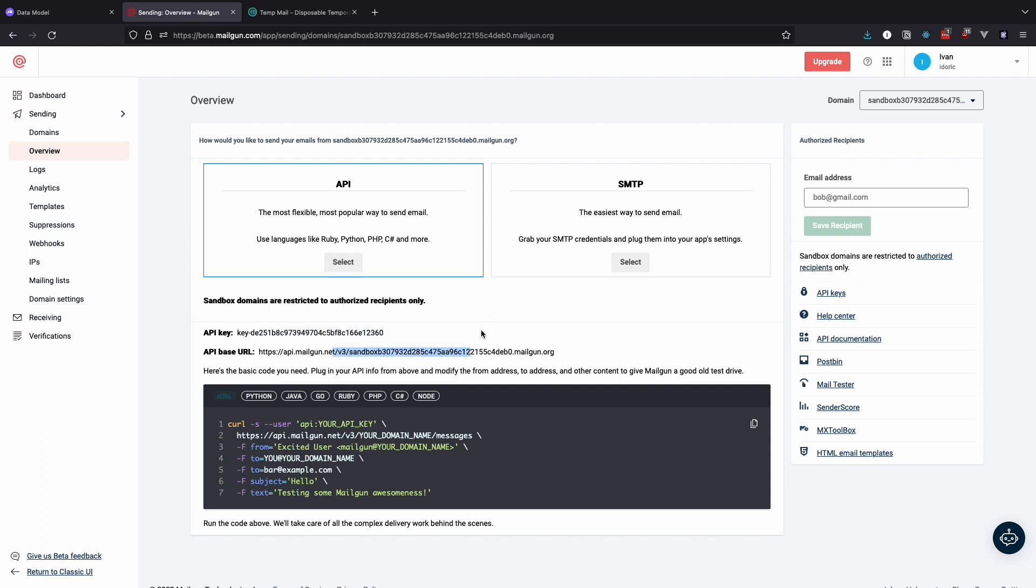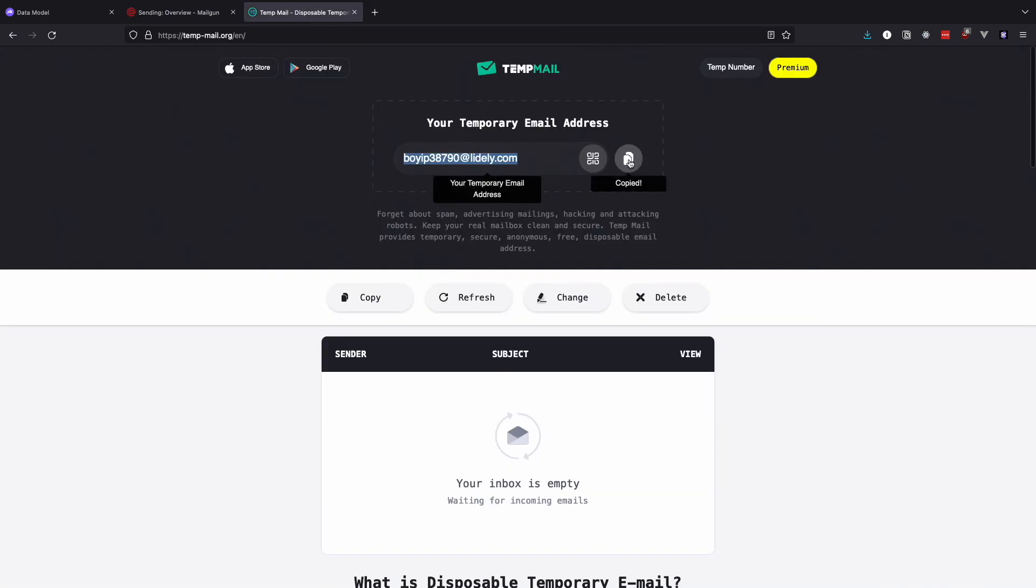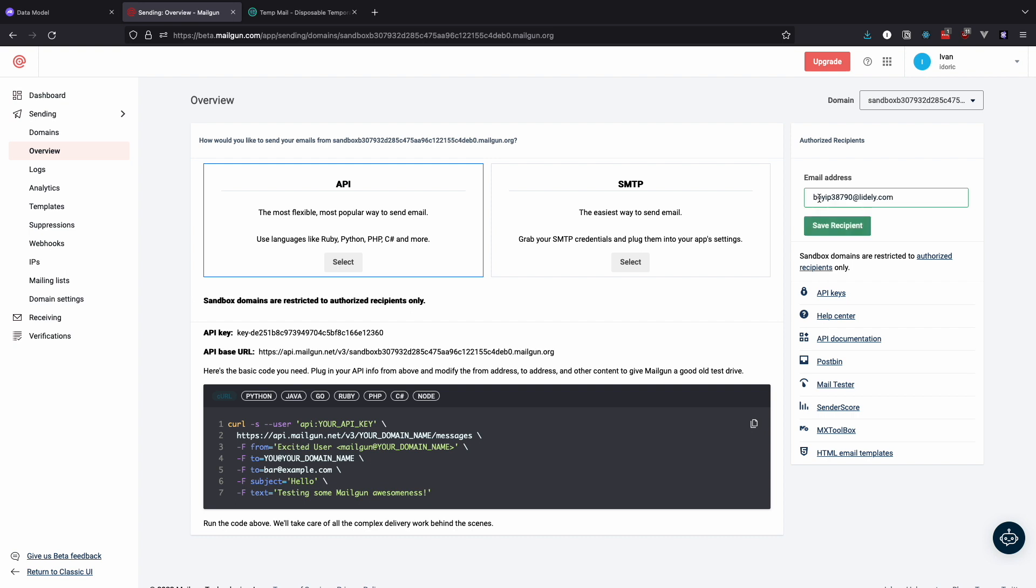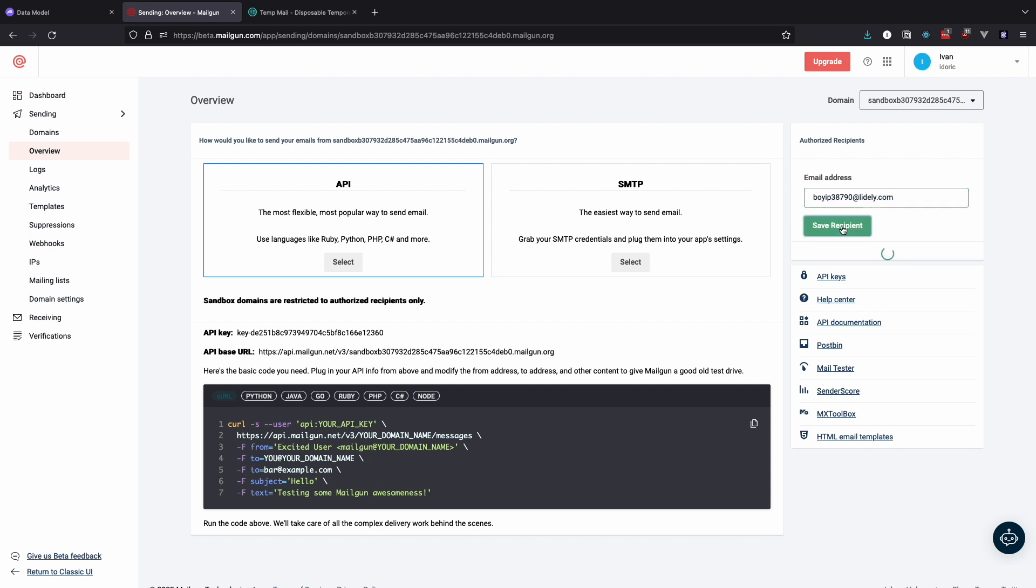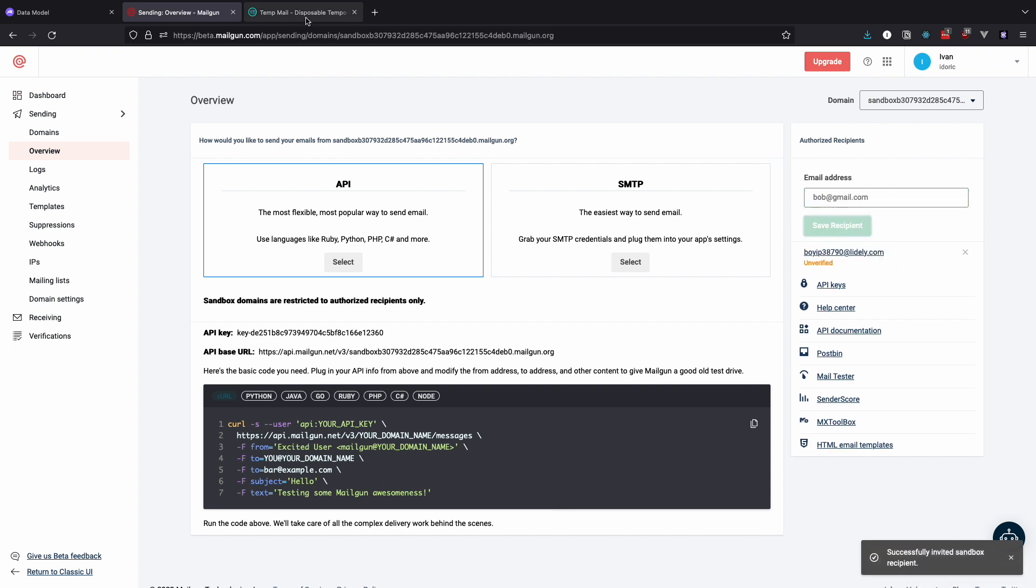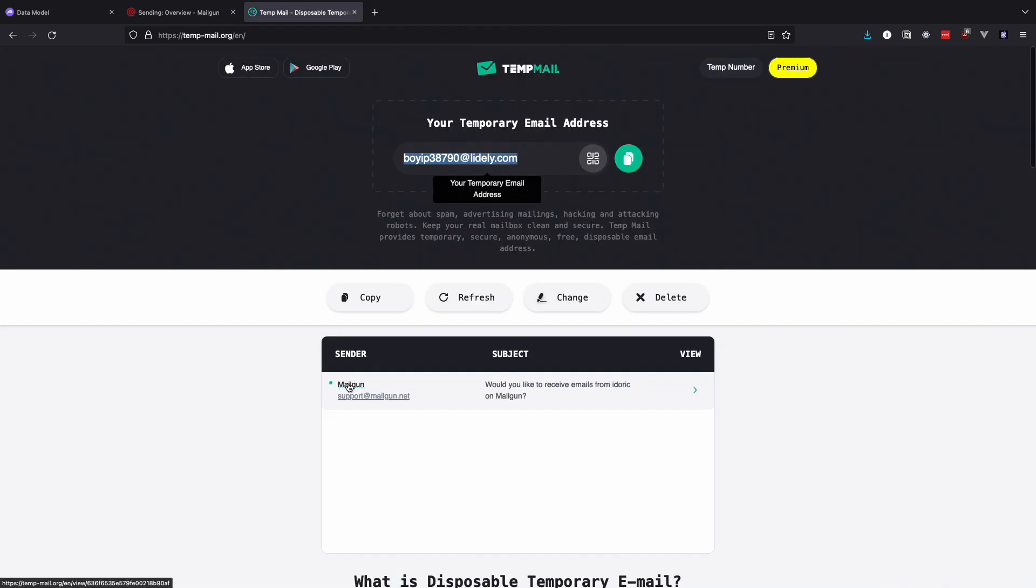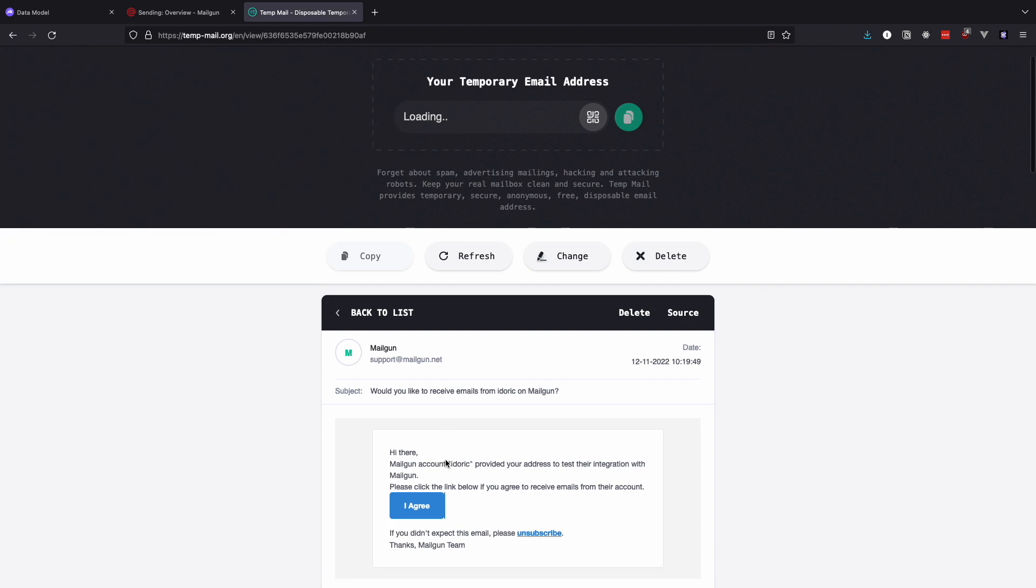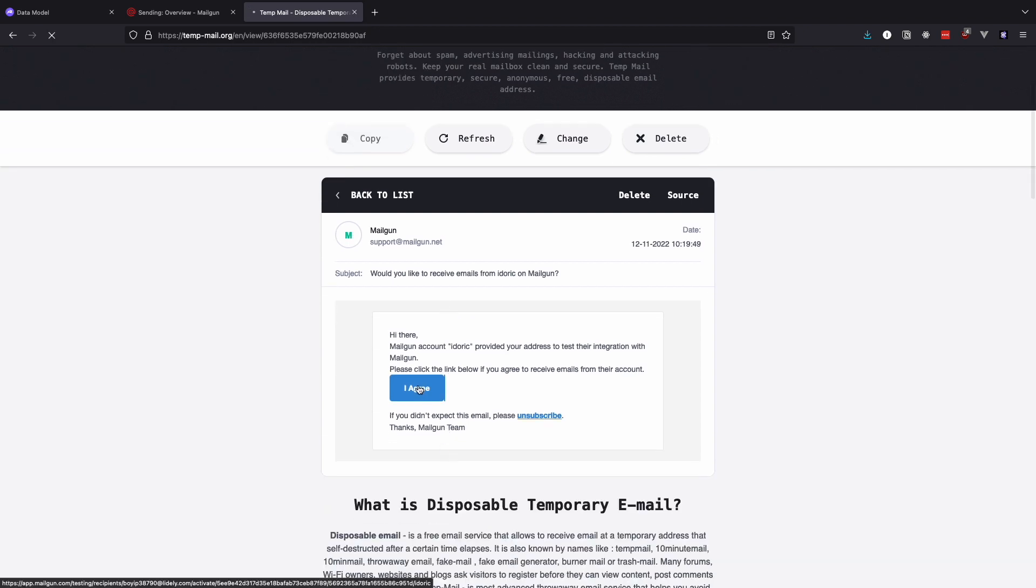But first note that Sendbox domains are restricted to authorized recipients only, so add your email address here. I will use one from tempmail.org. You will now get an email to verify that address, verify it.